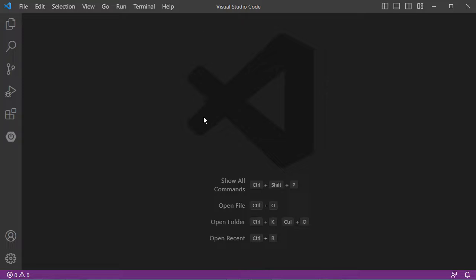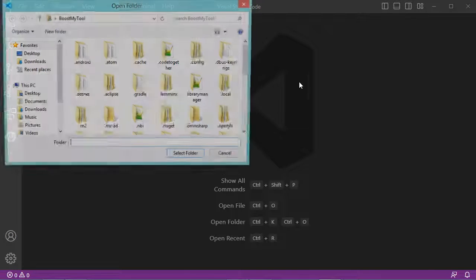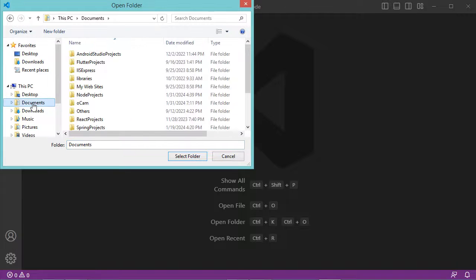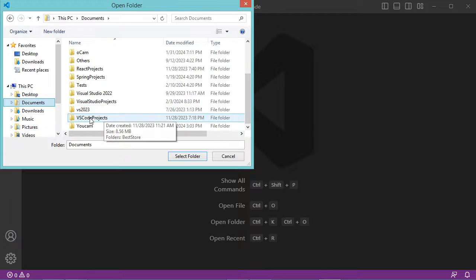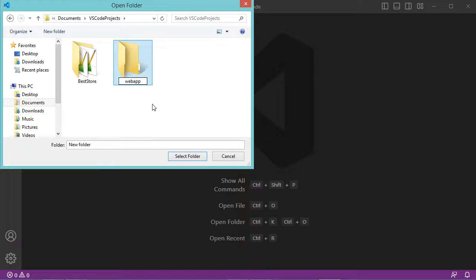Now let's create a new folder for the new application. Let's click on Open Folder. I want to create a new folder in the Documents folder. I already created a folder called VS Code Projects, so here let's create a new folder and call it Web App 1, then open this folder.